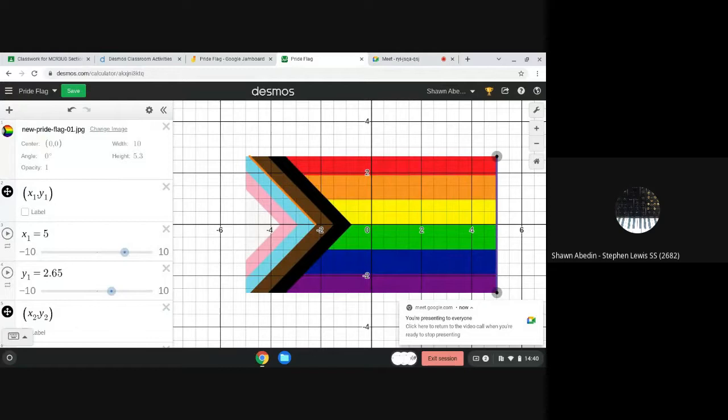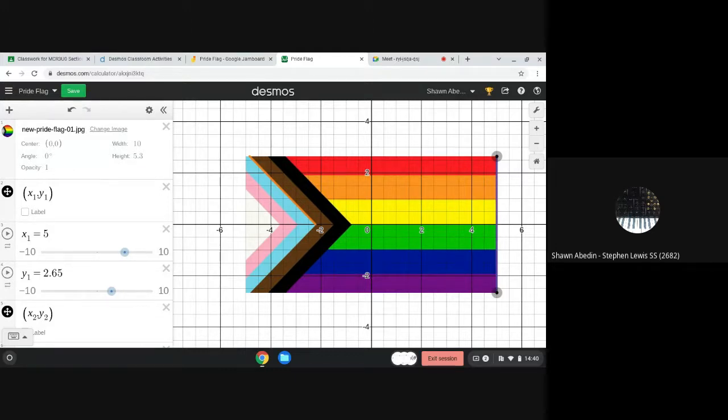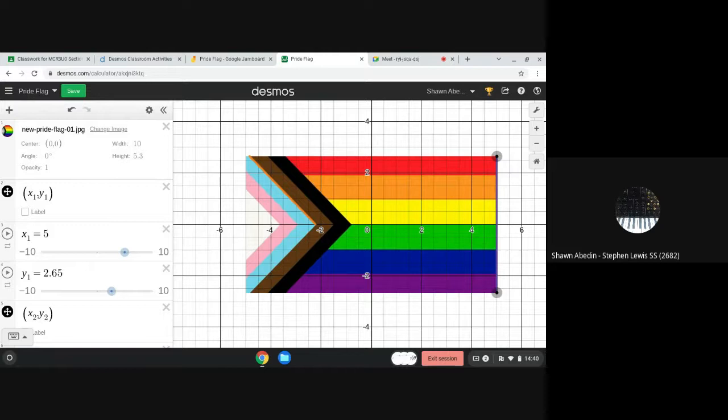Hi again. Video three, continuing to help grade 9 students model line segments using linear relations on Desmos on flags. We are using the pride flag here as an example.